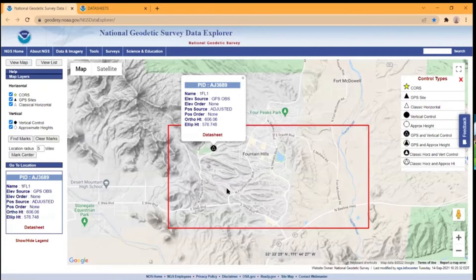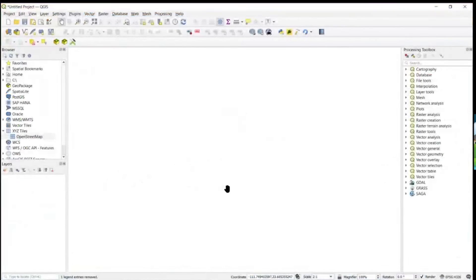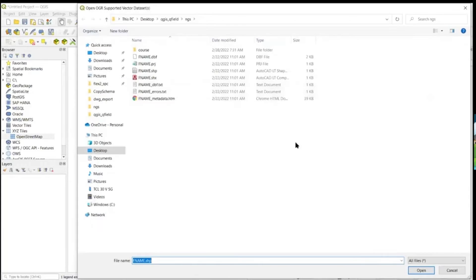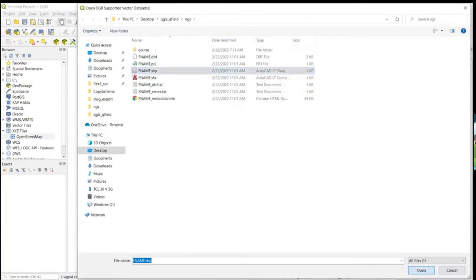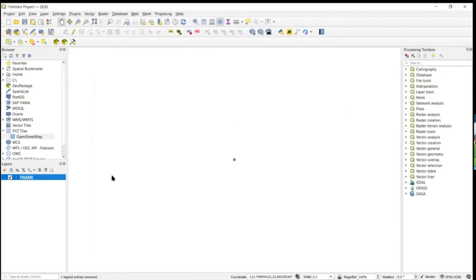I've already gone ahead and downloaded that, so let's switch over to QGIS. We have a new project open. The first thing we're going to do is add that layer — we've already downloaded it, so just find where we downloaded that shapefile off the NGS website and add that shapefile to the project. Hit Add, and it's now here on the project.